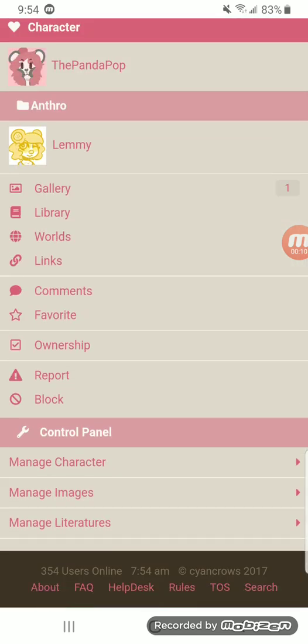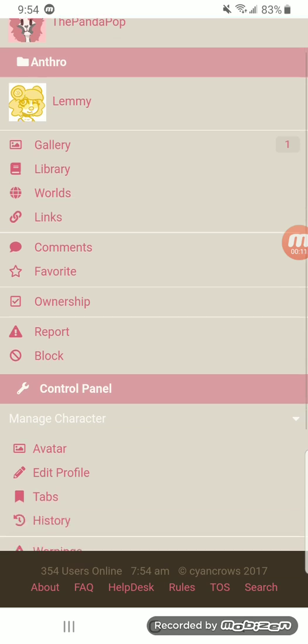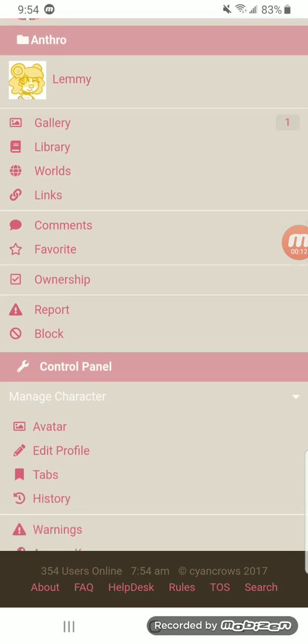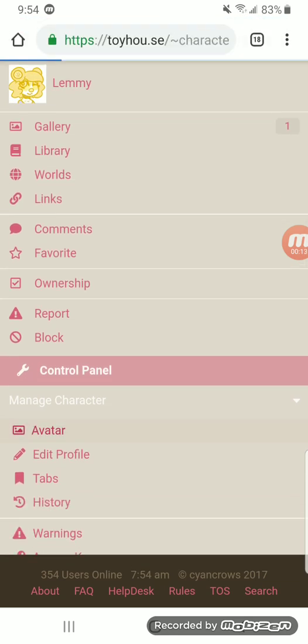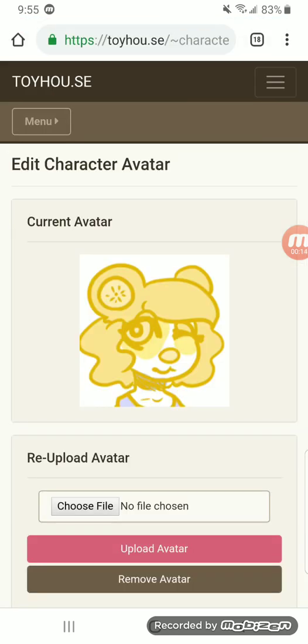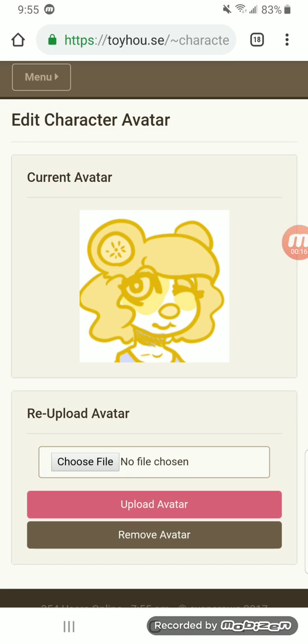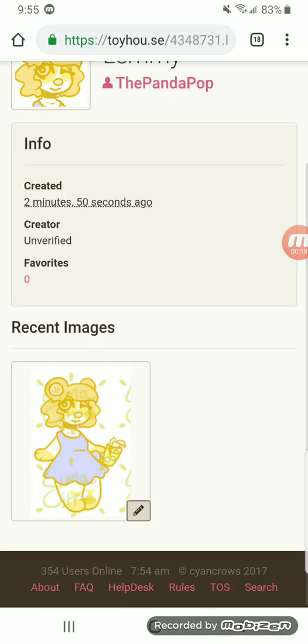So first is your managed character pad. Here you will have your avatar, which I talked about in the last video. It's just a picture people see when they look at your character.